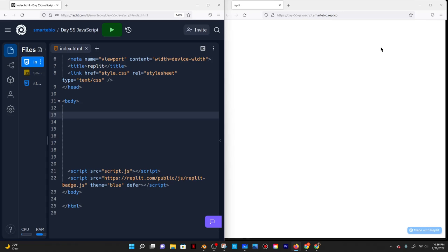Today is Wednesday, September 21st, 2022. It is also day 55 of JavaScript, and today I'm going to do a modal because I haven't done it in a few days, so I don't really want to forget. I'm going to practice it today.